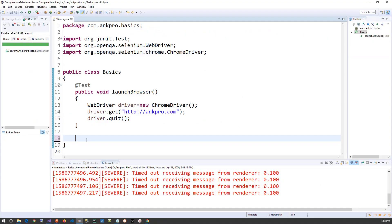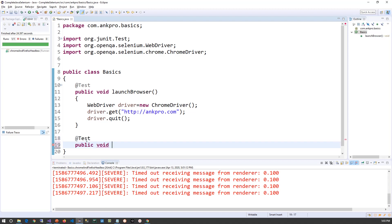I have already added the ChromeDriver and FirefoxDriver to this project, and I have also added the required JAR files for Selenium. Now let me create one test case — I will give it the name Chrome and Firefox Headless.